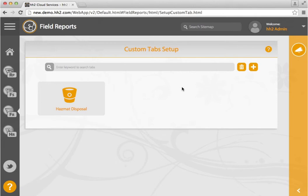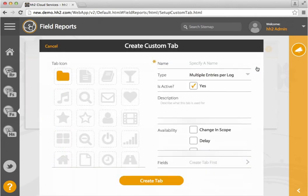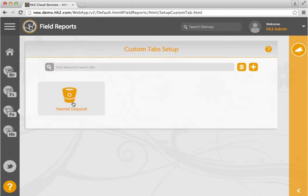To add a new tab, click here. We have created one for you to see. Let's take a look at our sample hazmat disposal.